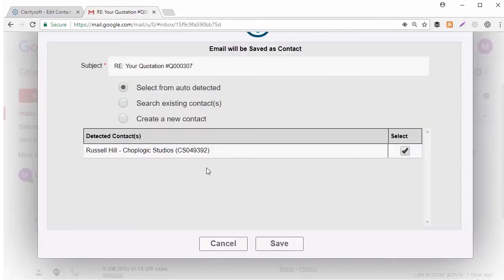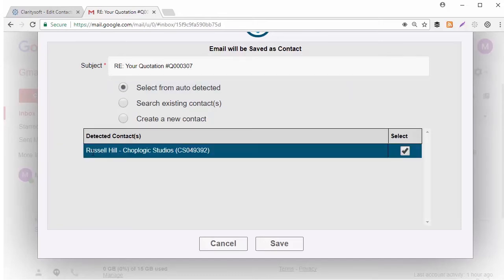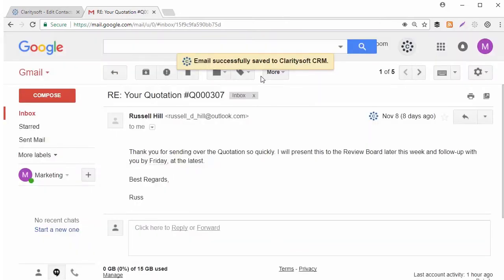Notice the Select from Auto Detected option is selected and a matching email address was found in ClaritySoft. Click Save and you're done.